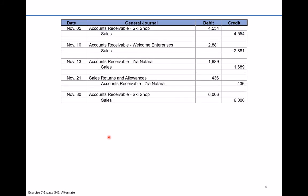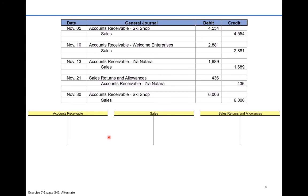The first thing we're going to do is open up our three T-accounts: the accounts receivable T-account, the sales T-account, and sales returns and allowances, which is a contra account to the sales account. When we record sales, we record them with a credit entry. A handy memory aid: you take credit for good things like sales.